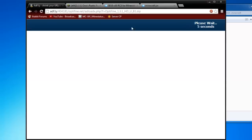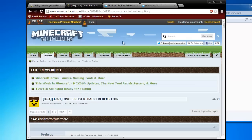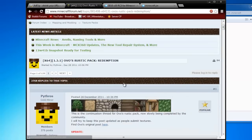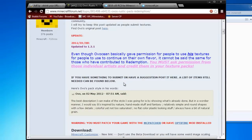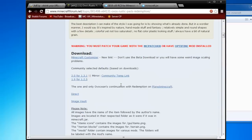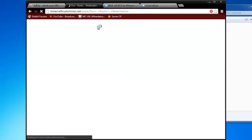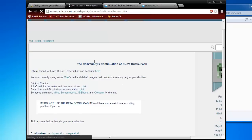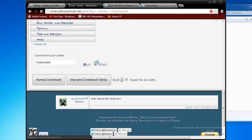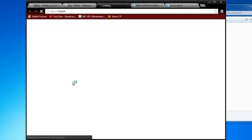When it's downloading you've got to wait for that. The next is the Ovo's Rustic Text Pack, you're going to need to go to Minecraft Customizer because the link is down for the moment because so many people are downloading all this stuff. When you're at Minecraft Customizer, just go on normal download and this will take you to another hardfly.